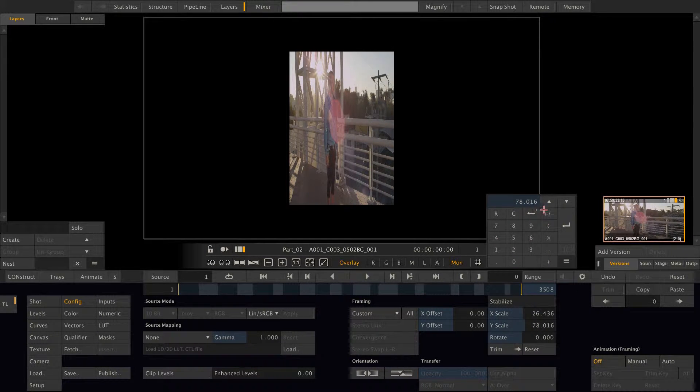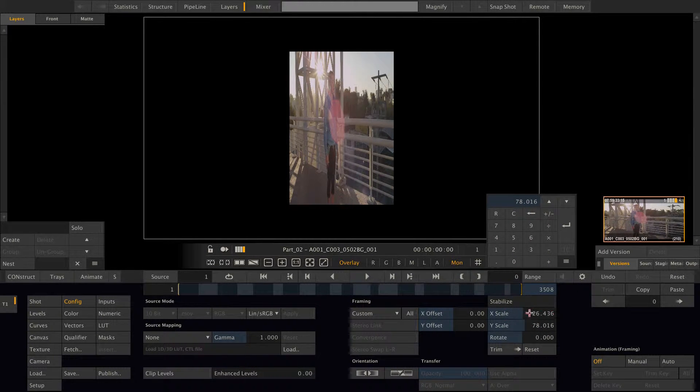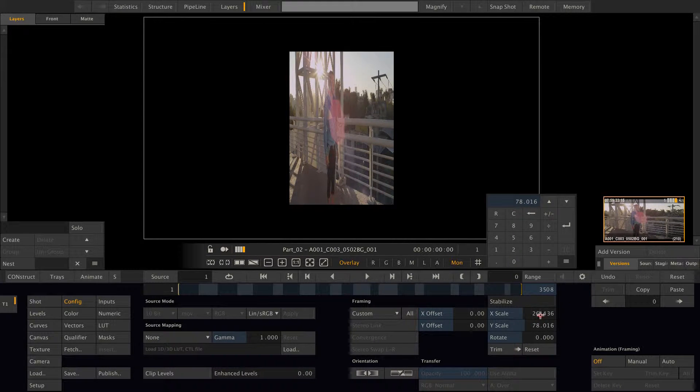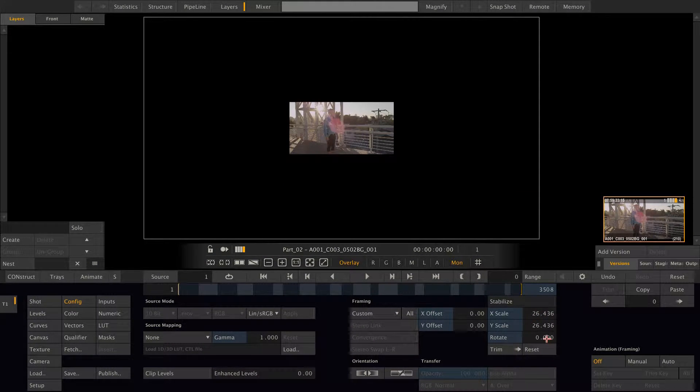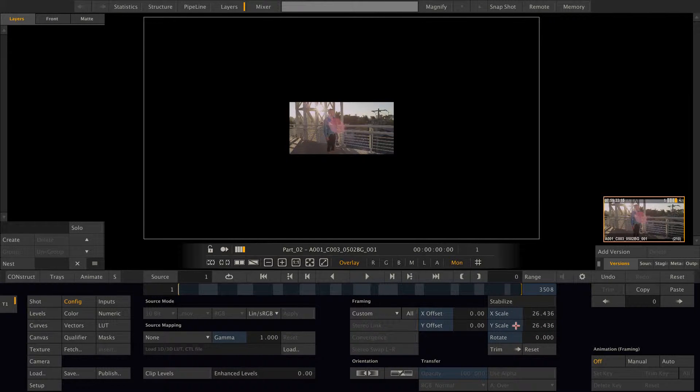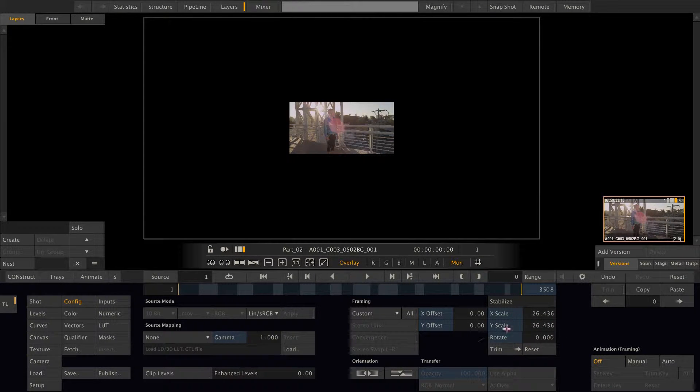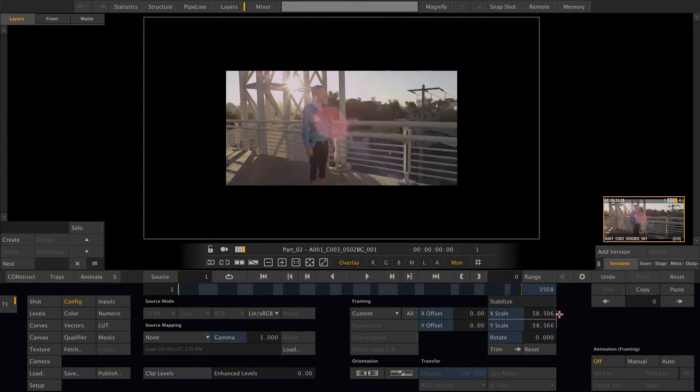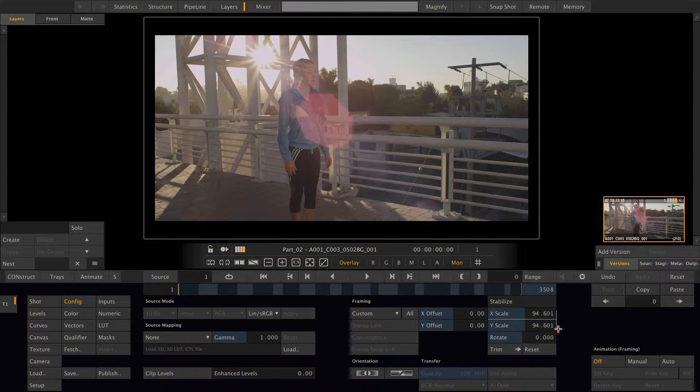And to insert the X scale value, I just need to click on the number. And as you can see now the Y scale has the same number as the X scale. I can lock the two together again and scale.